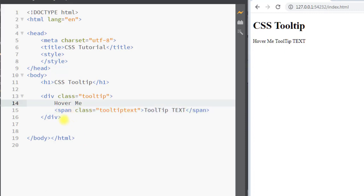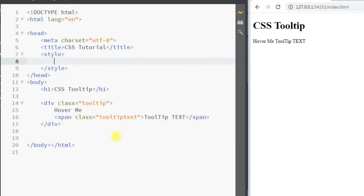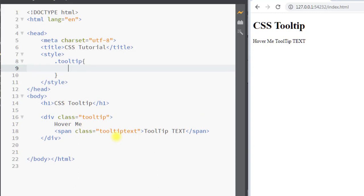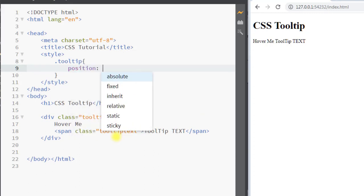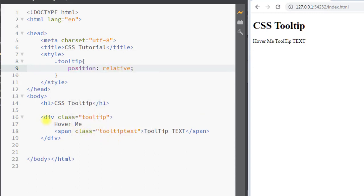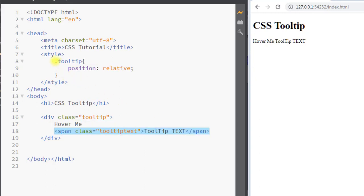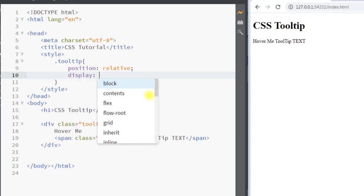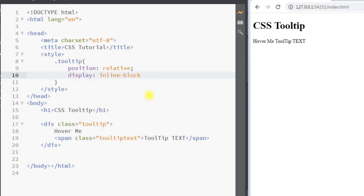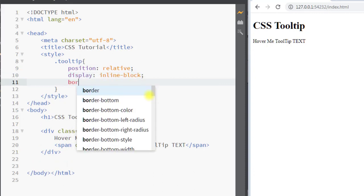Now we're going to use CSS to style the elements. Inside the style tag we're going to select the class 'tooltip' and use position relative, making our parent element relative so that we can place the child element relative to it. Then we're going to set display to inline-block and add a border of one pixel solid red.